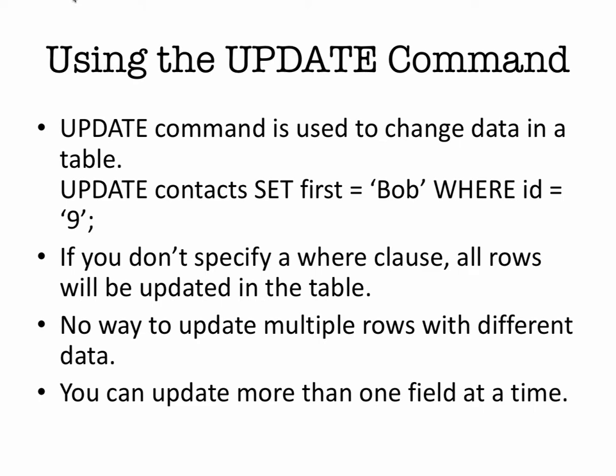There's also no way to update multiple rows with different data. That would require doing different update statements to do different values. You can update more than one field at a time, but just not multiple rows with different data.